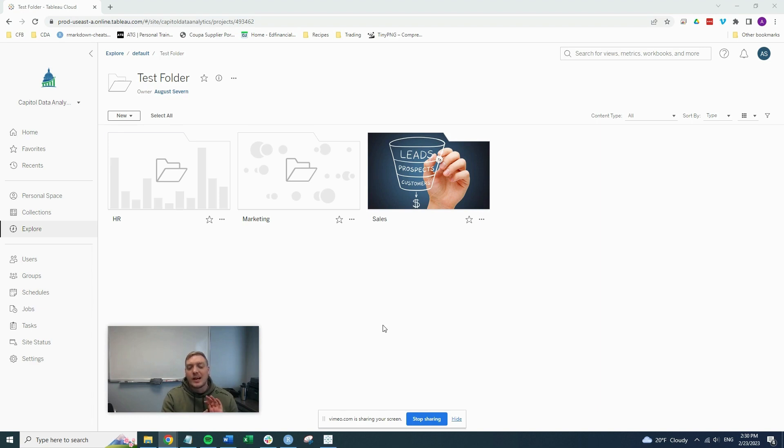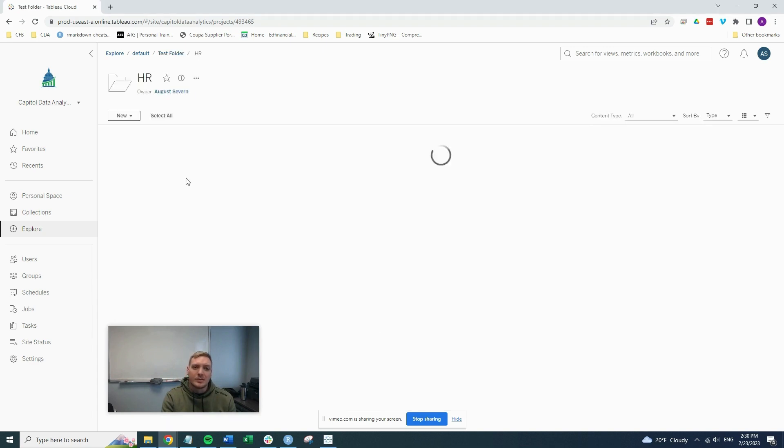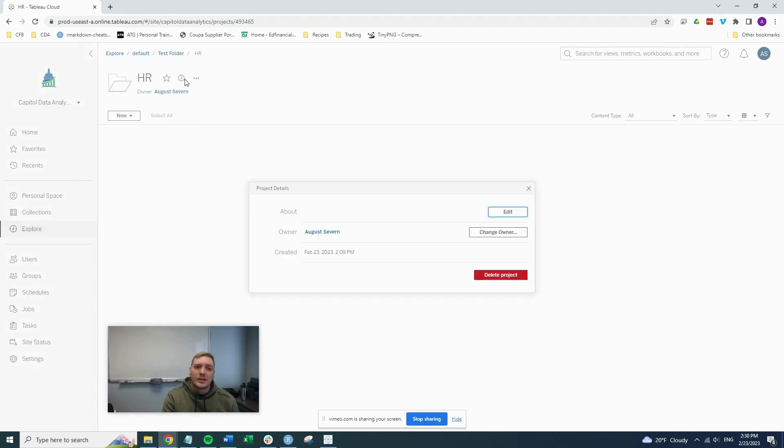So what you're going to do is when you're inside your Tableau online or server setup, you're going to click on the folder, click on the information icon, click edit.